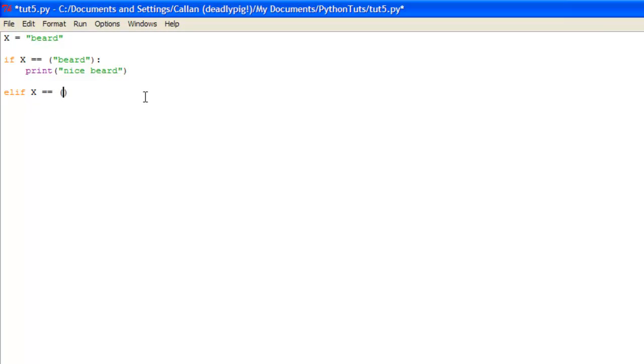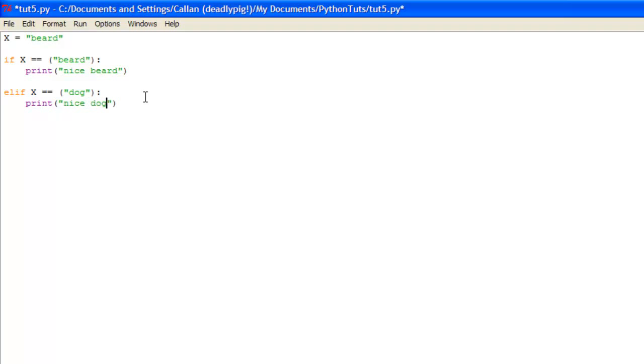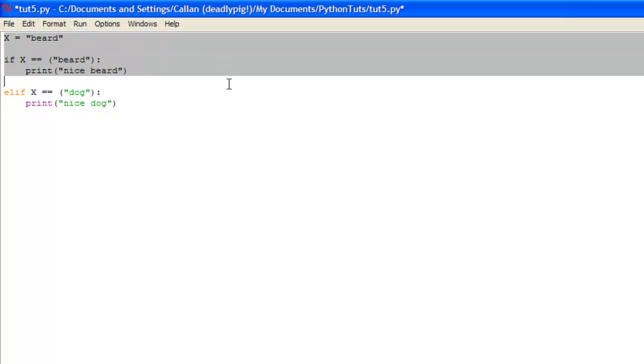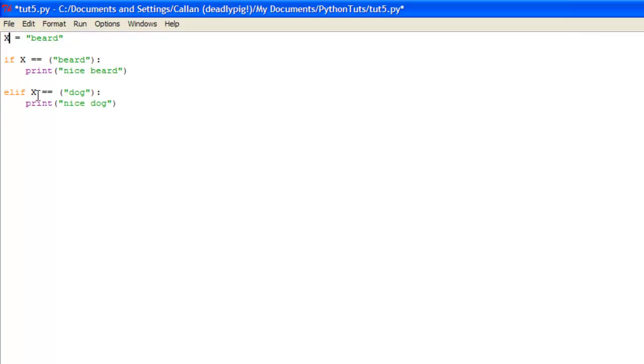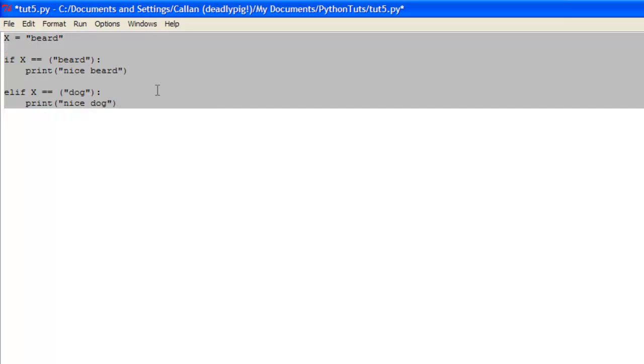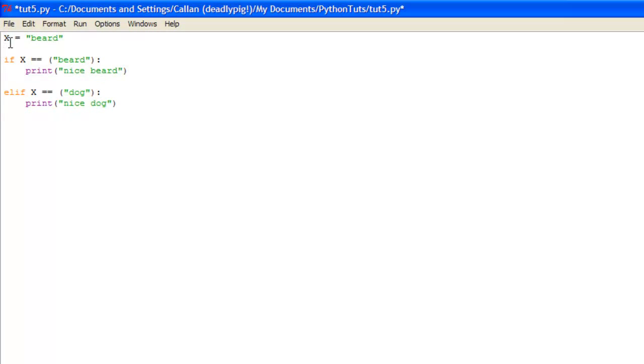If x is equal to dog then we will print nice dog. So basically all this is stating now is if x is equal to dog then it prints nice dog. So now we've got two different if statements here which are connected the same to the variable x.